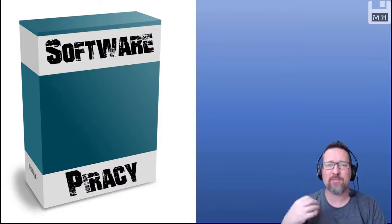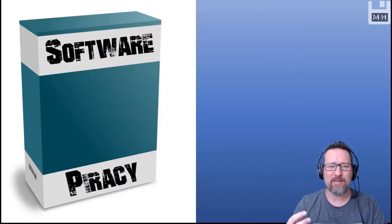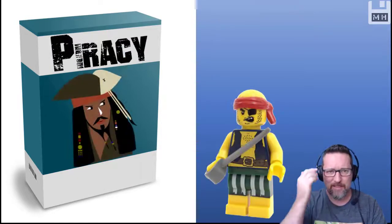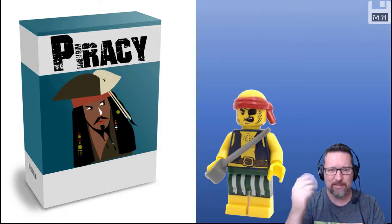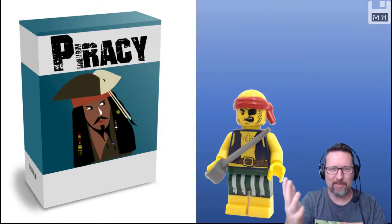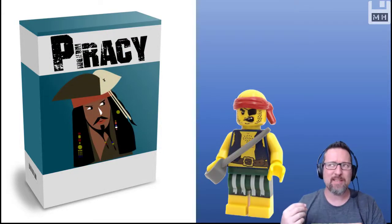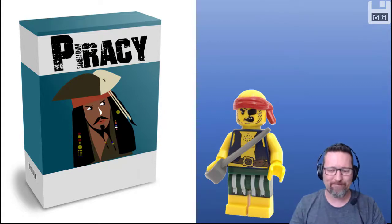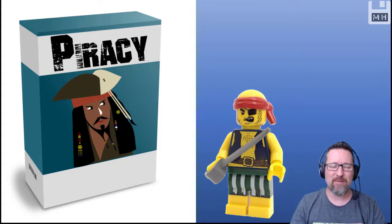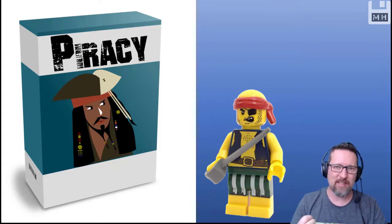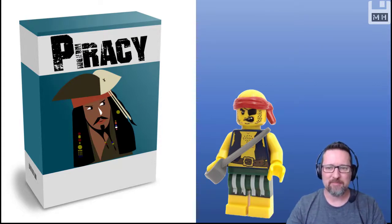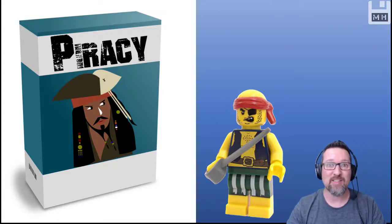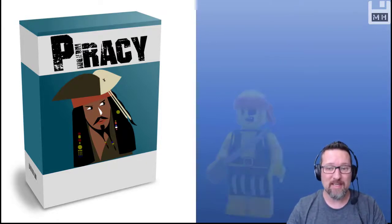Now, when you hear the word pirate or piracy, I know what you're thinking. You're thinking pirates. But no, it's kind of based on the idea of pirates stealing stuff. But yes, let's see what it actually is about.